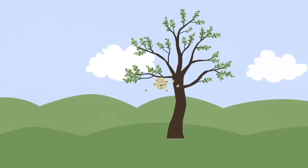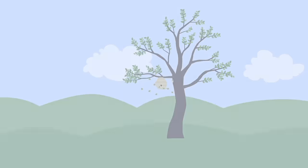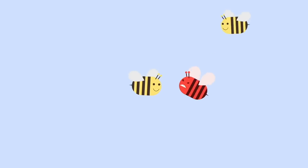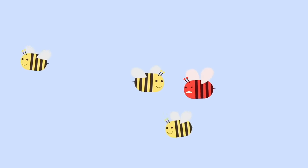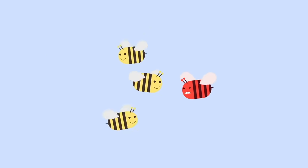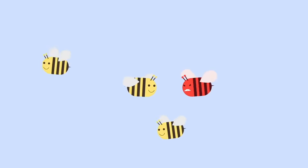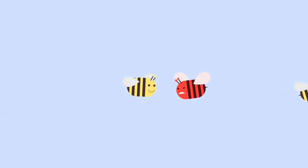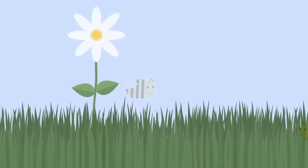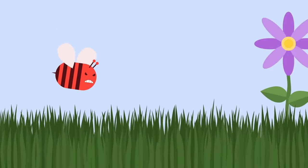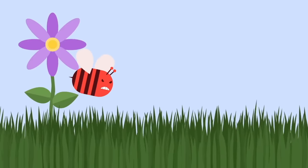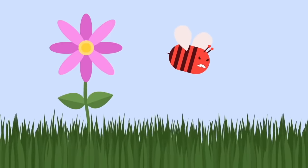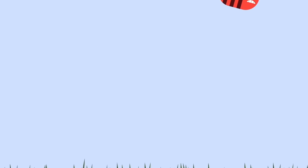But one day, something different happened. Two bees crashed into each other. "I'm sorry," said the first bee. "You got in my way," the angry bee said. "I'm not flying with you anymore." The angry bee flew away. "I'll show you," the angry bee said.